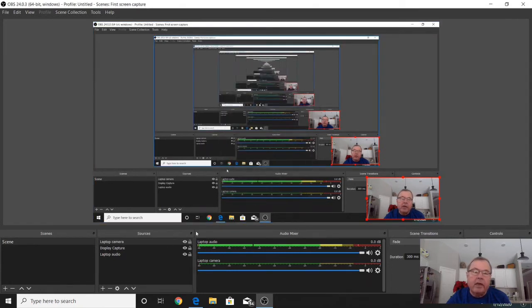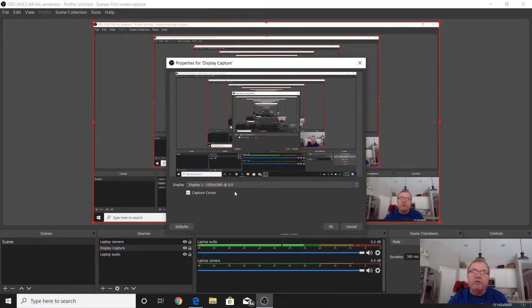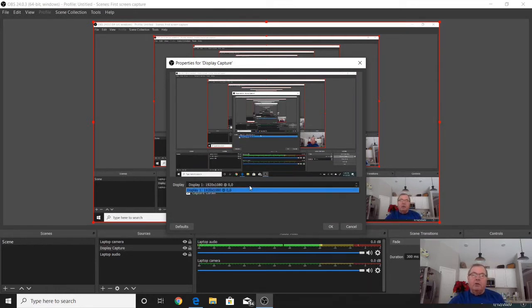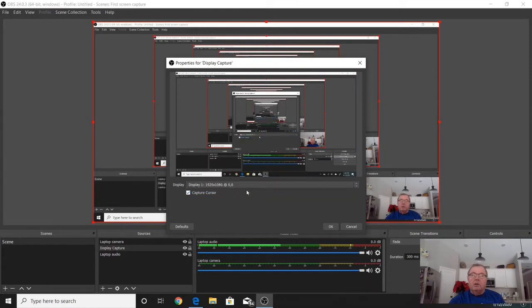Once I hit OK, another screen will pop up asking what display you want to use. If you use a multi-display system, it'll show display one, display two, however many displays you have hooked up to your computer. I'm only using my laptop, so I only have one display. Just click on that display and click on Capture Cursor, then hit OK.